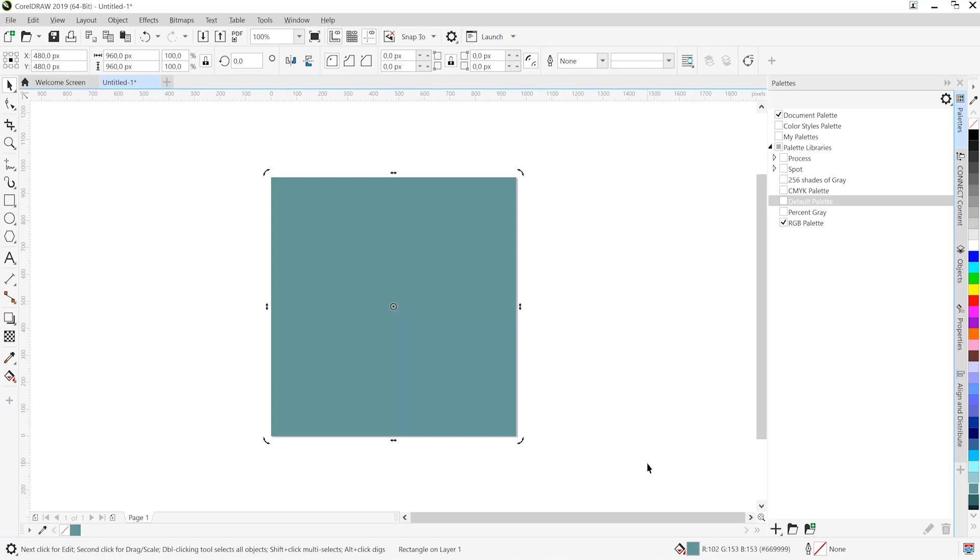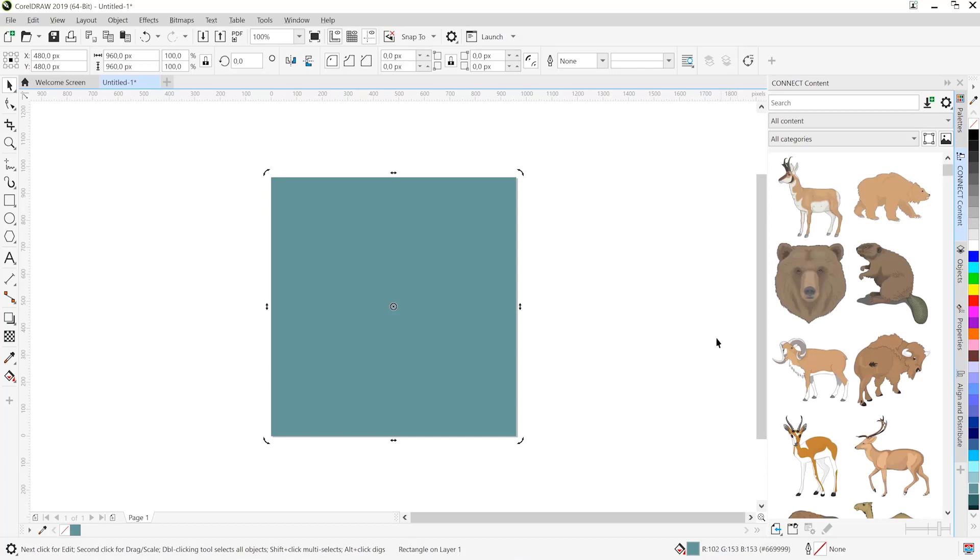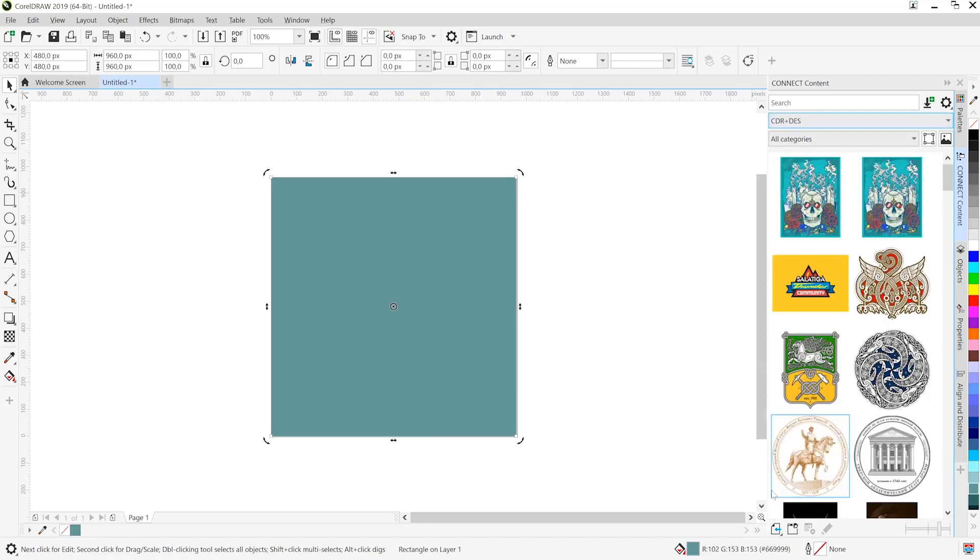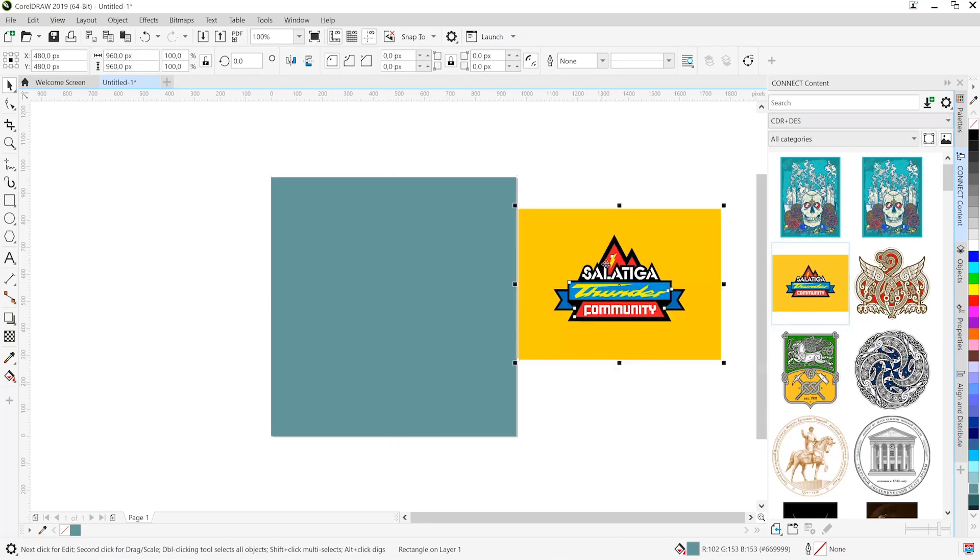And of course what we'll do next is head over to the connect content docker. The connect content docker is very similar to libraries, CC libraries in the Adobe world. And of course what I'm going to do here is choose a folder that exists on my computer. I'll go ahead and drag out this logo lockup.